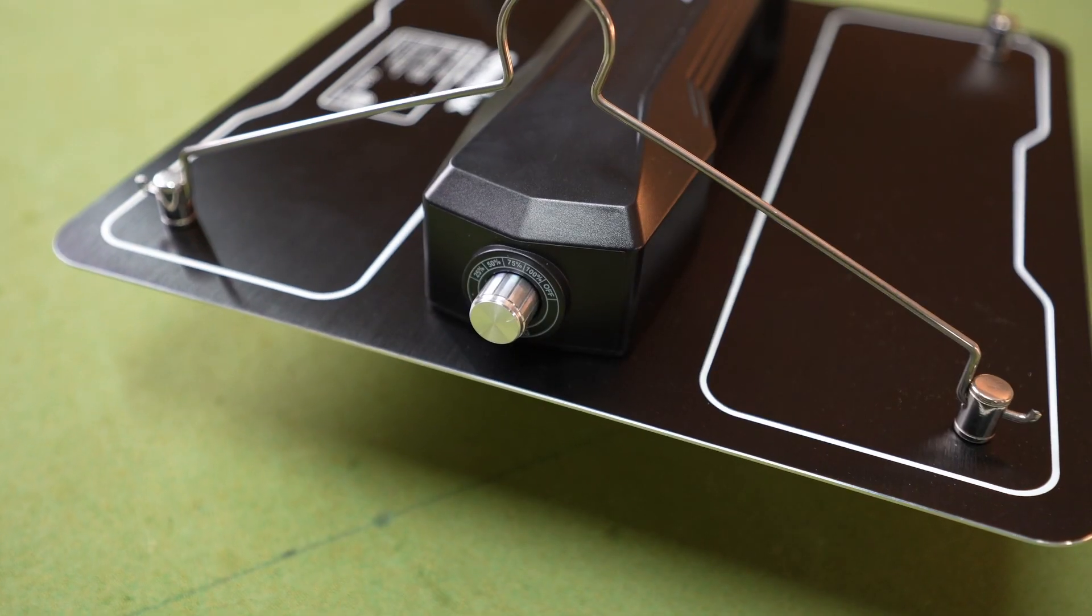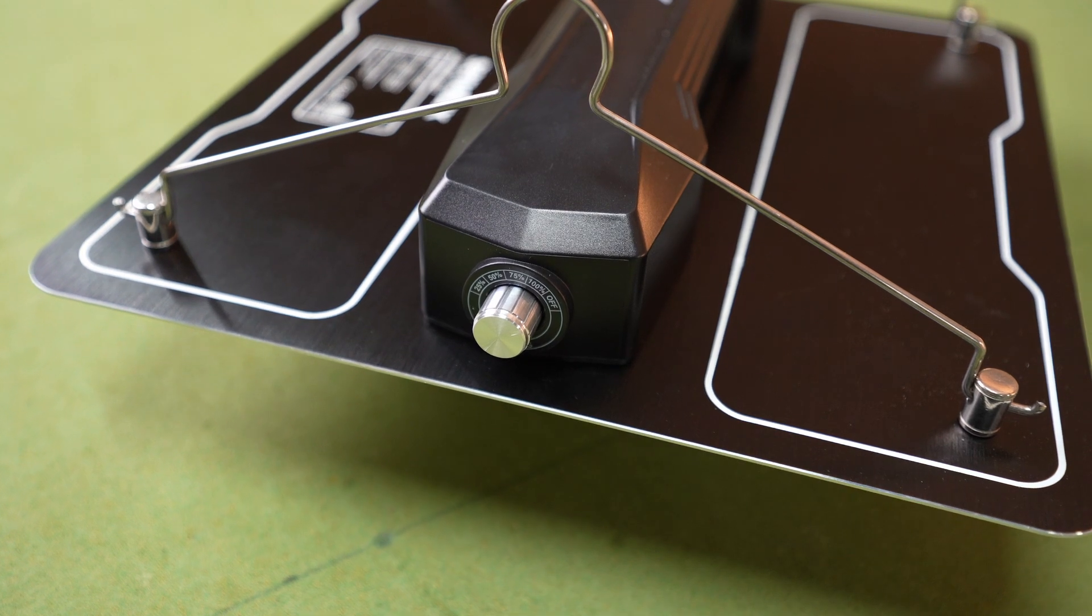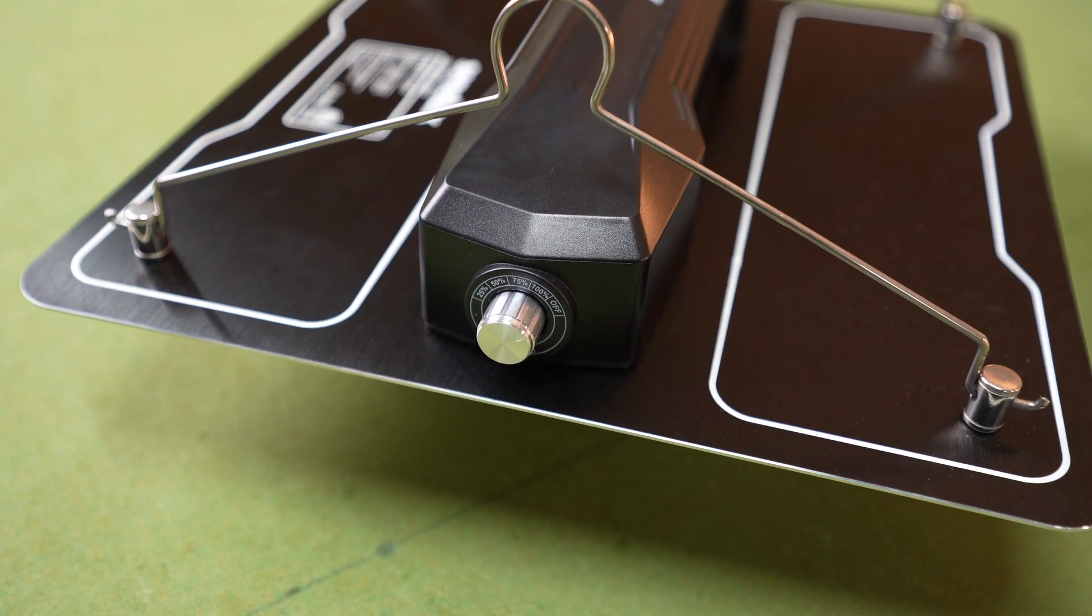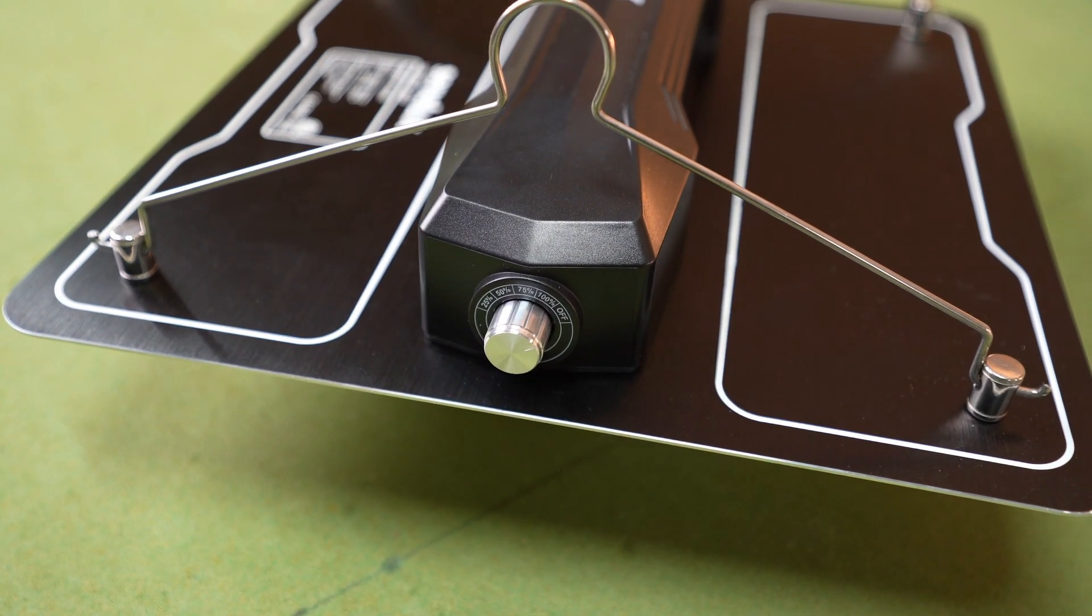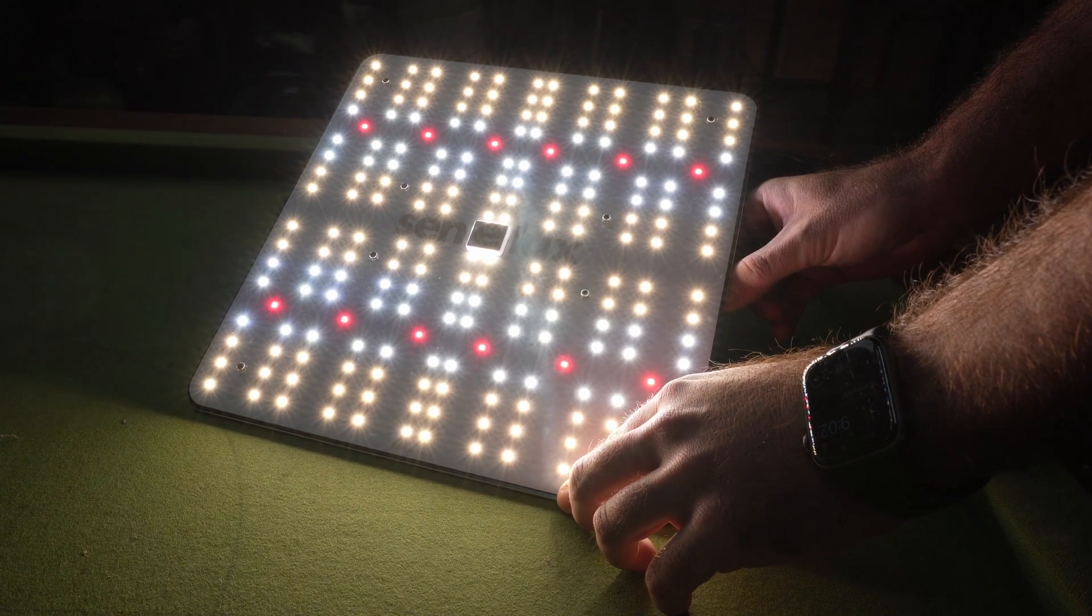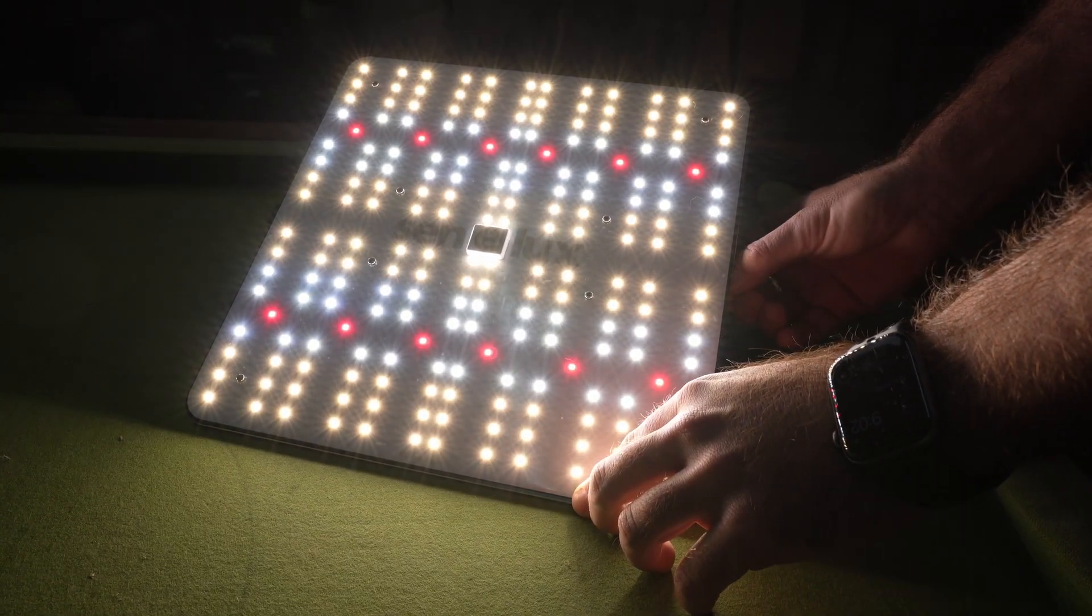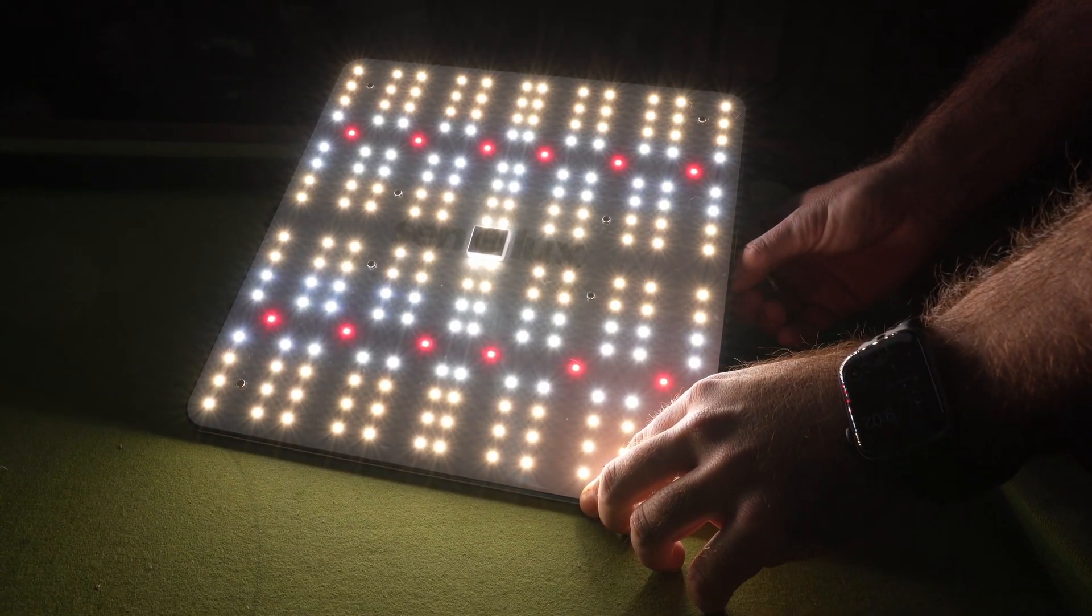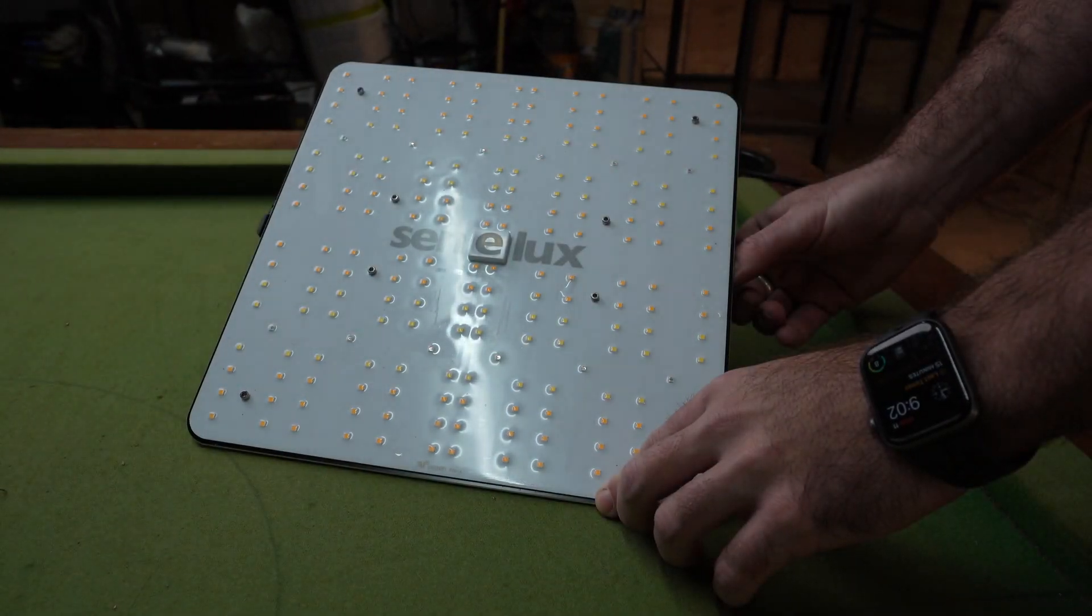And the LEDs can be dimmed via a dimmer switch that is capable of 25%, 50%, 75%, and 100%, so that you can tailor the light to the plant's needs throughout the grow.